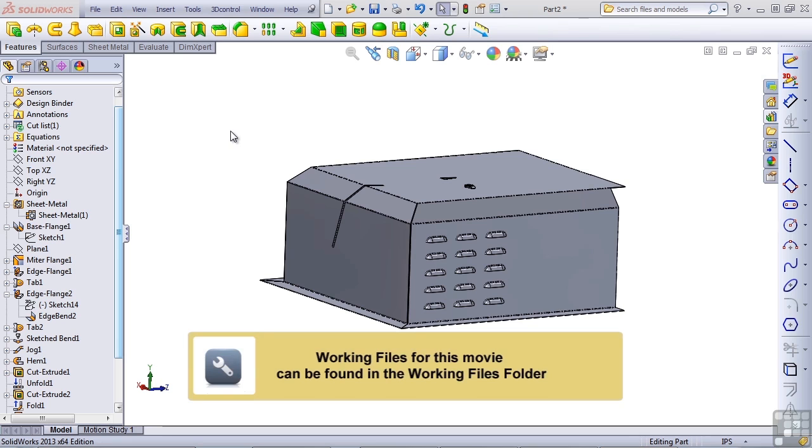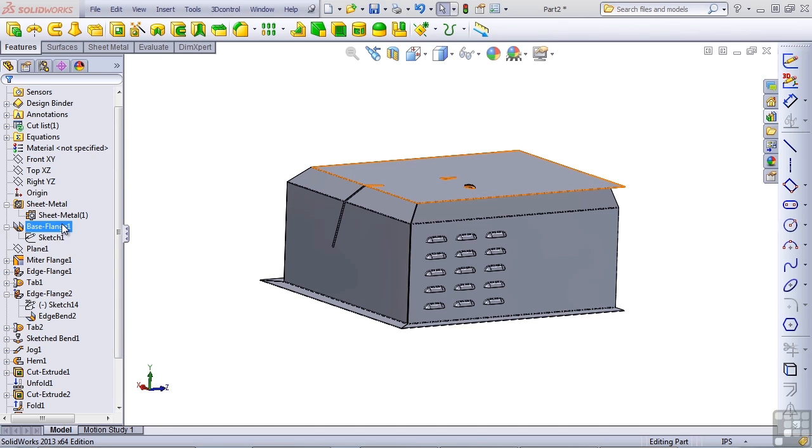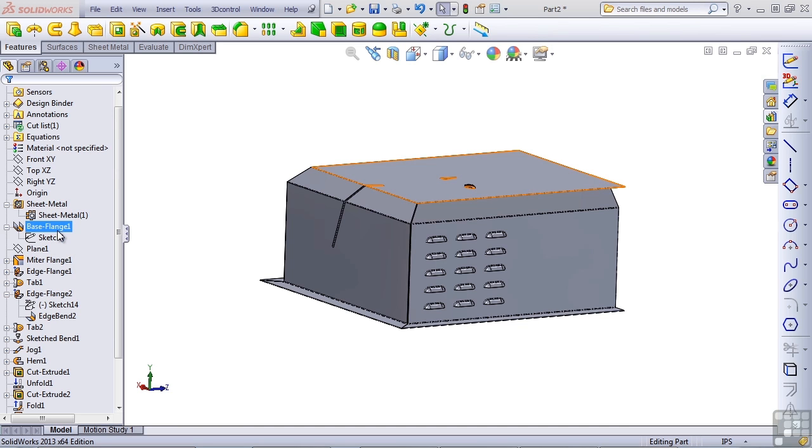In lessons up to this point, we've been using the base flange method. I've referred to the base flange method as the new sheet metal method, which is kind of a relative term since it's about 10 years old. The alternative to the base flange new method is the old method, which is called insert bends.